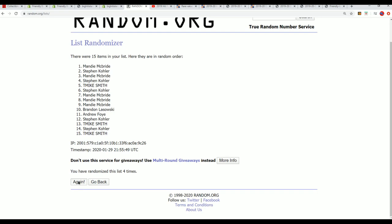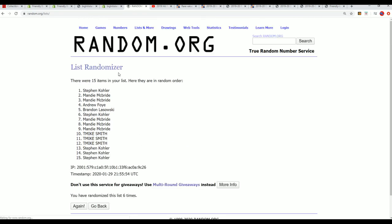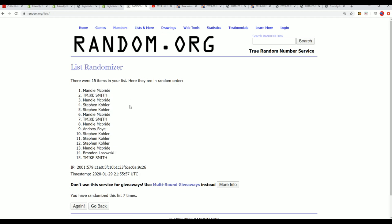On random.org, Lucky Number 7. And there it is, there's our top 5. So congratulations.